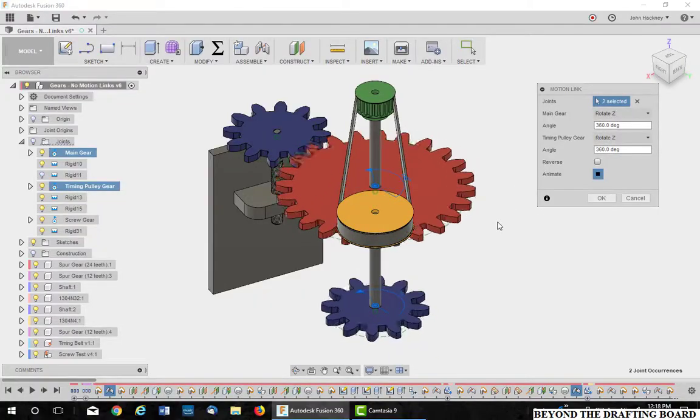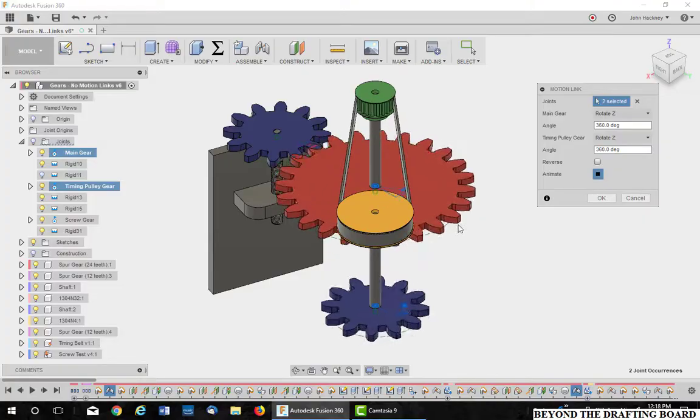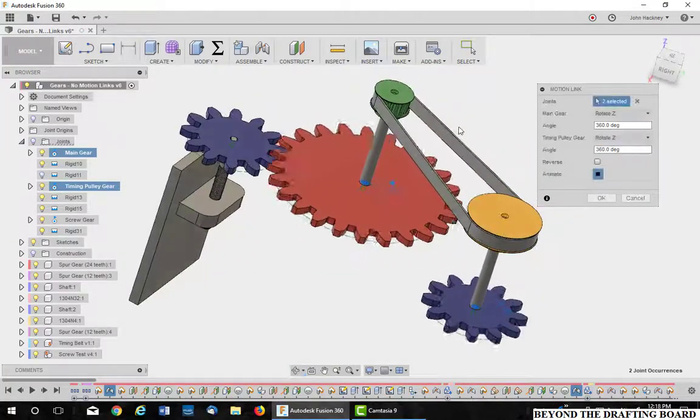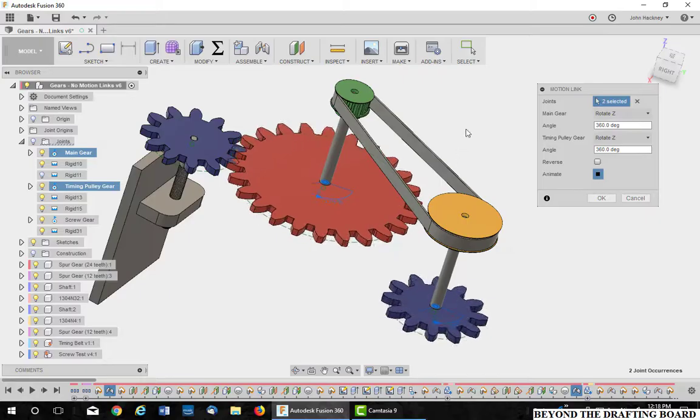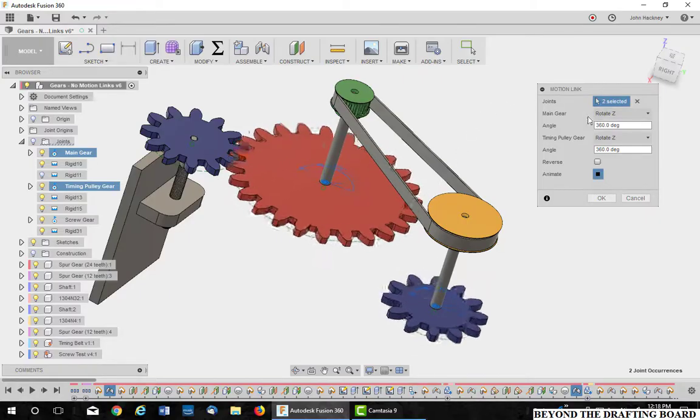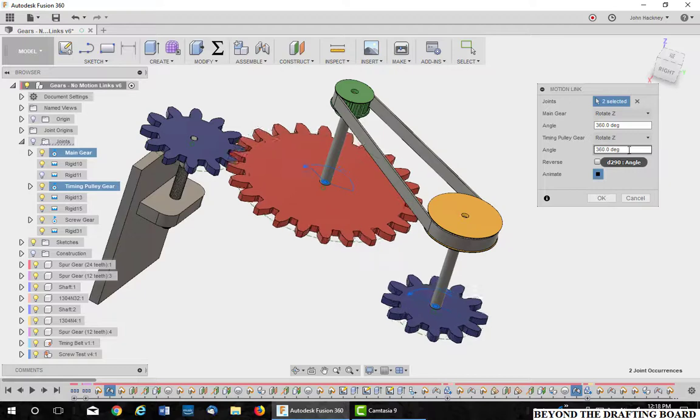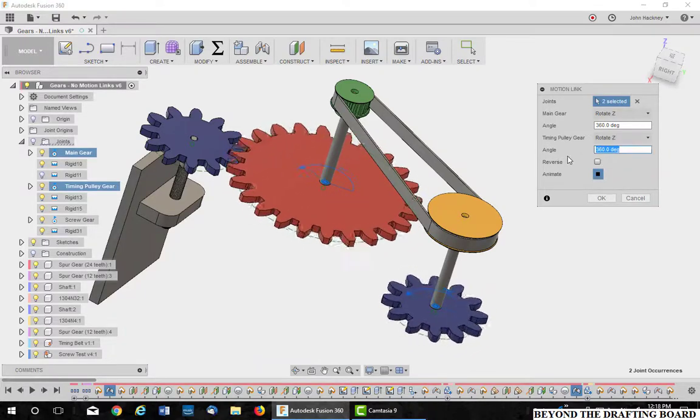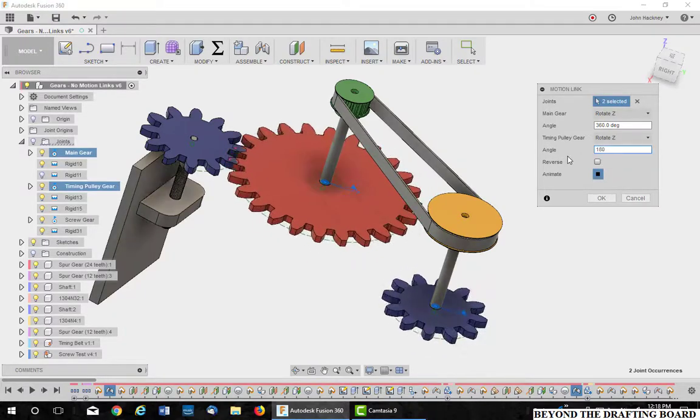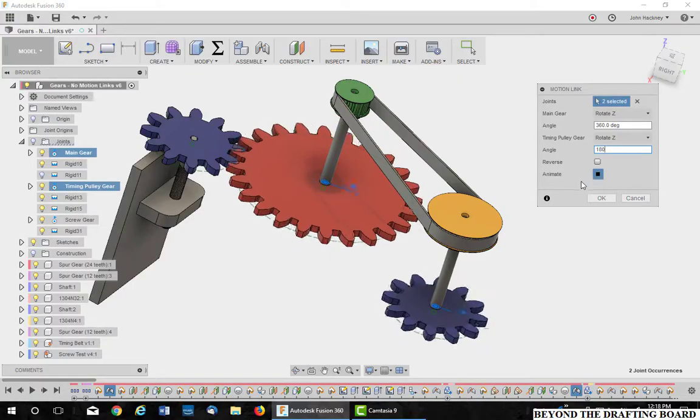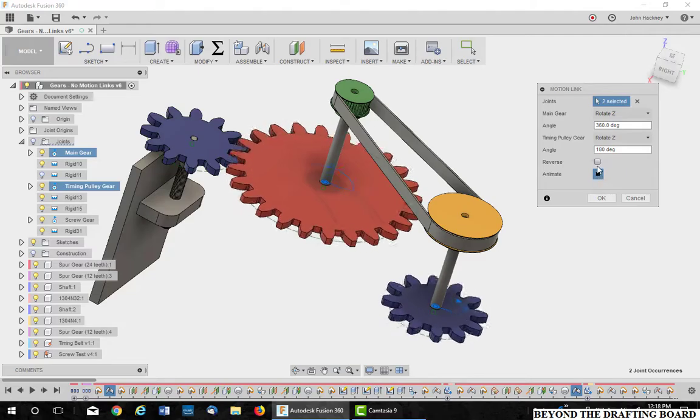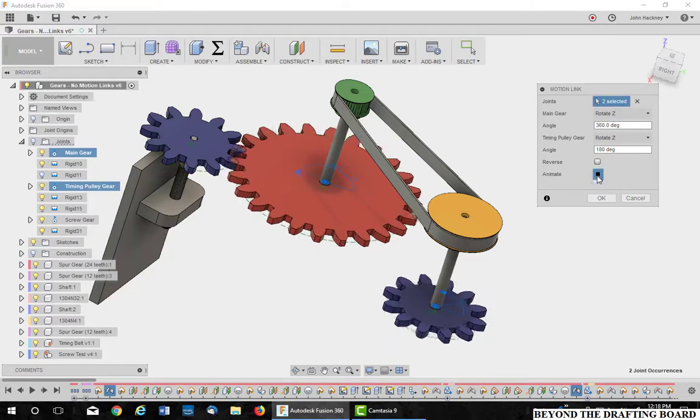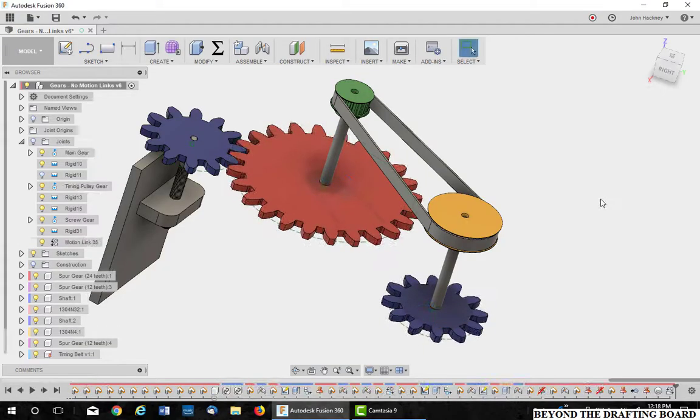But notice they're running the wrong speed. This timing pulley is a 2 to 1 ratio. So the main one only needs to run, excuse me, the timing pulley gear only needs to go 180 degrees to every 360 of the other one. Of course, the animation you can turn off if you desire, and you can reverse the direction. I'm going to say OK.